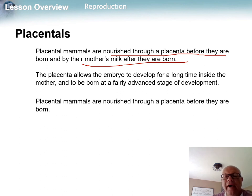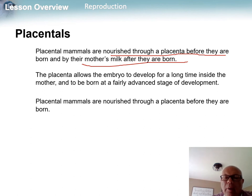Placental mammals are different — everything is done inside the female. Nutrients and antibodies are shared across the placenta, and after birth the young use their mother's milk to survive. That concludes video three, with one more video on homeostasis coming up shortly.